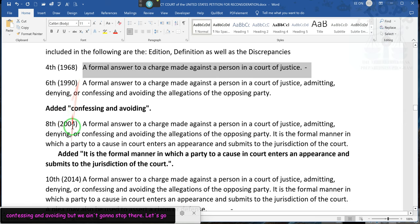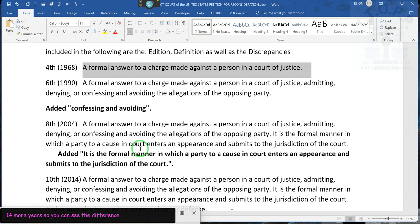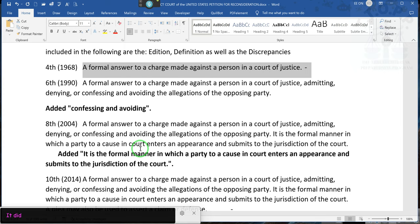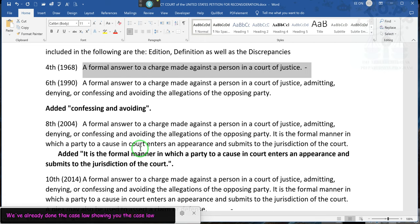Now, 14 years later, the definition reads: 'A former answer to a charge or allegation — it is the formal manner in which a party to a cause in a court enters an appearance and submits to the court's jurisdiction.' So why did they change it? That doesn't make any sense. It took all of you and made you akin to corporations. We've already done the case law — case text — showing you where the courts documented that the all-caps thing was a practice by the states.